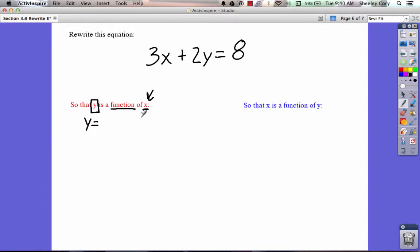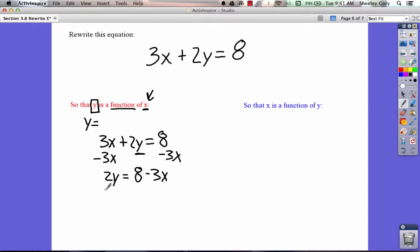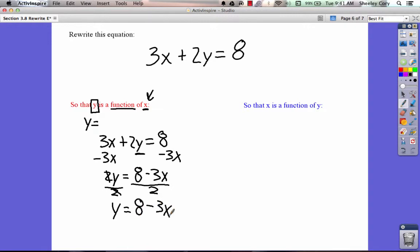Let's take a look at this equation. We're going to solve 3x plus 2y equals 8 for y. If I want to solve for y, I'm going to subtract 3x from each side to move the x's away from the y. That leaves me with 2y equals 8 minus 3x. Now I want to get y by itself, so I divide by 2 on both sides. The 2's cancel, leaving y equals 8 minus 3x, all over 2.